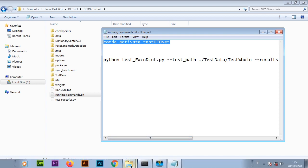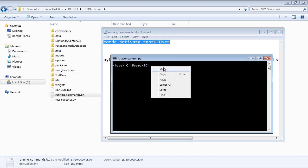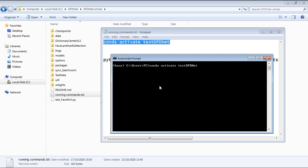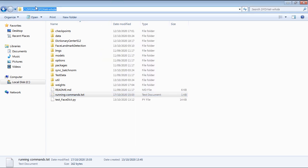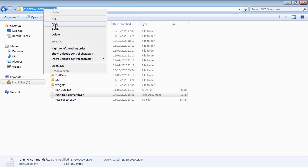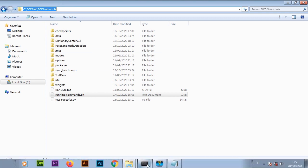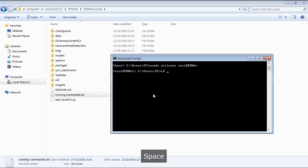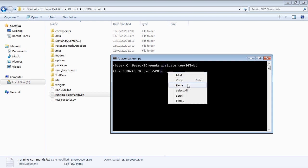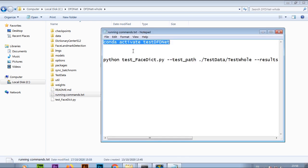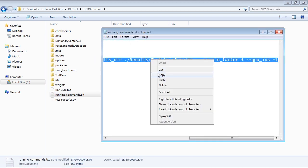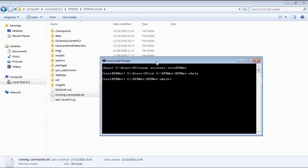Then let me open up the running commands text file to copy the necessary commands to run the application. I'll bring up the Anaconda prompt window. Then I'll paste the first command to activate the DFDNet environment. Now I'll copy the path to my DFDNet directory. Then in the commands prompt, I'll type in cd, spacebar, then paste the path to my DFDNet source code folder.